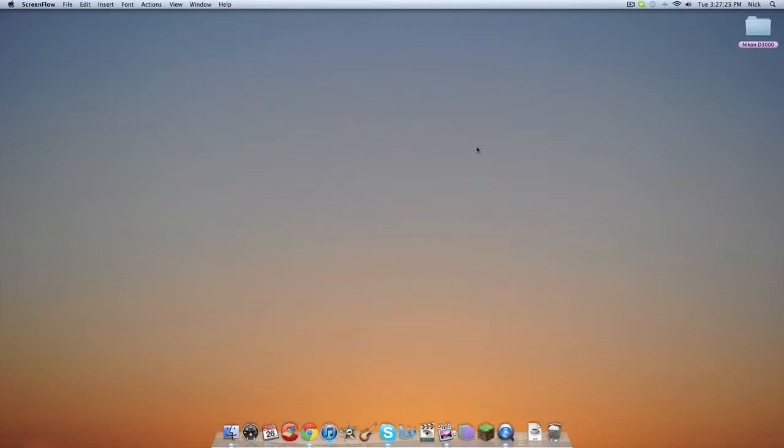Hey guys, Nick from ConocoTech, and today I'm going to be showing you how to access the Mac OSX video. And what that is, is when you first start up your Mac, there's a little video that plays, and it says hello in a bunch of different languages.